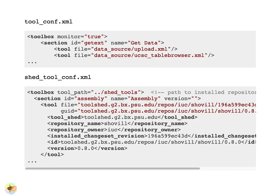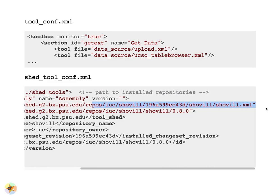These are small snippets of the tool_conf and shed_tool_conf files. The tool_conf file contains paths to local tool wrapper XML files, and each tool element is within a section telling Galaxy where to put the tool in the panel. The shed_tool_conf also contains paths to tool wrapper XML within the directory structure Galaxy uses for shed tools — in this case the file is shovel.xml — and it also contains metadata for each tool.